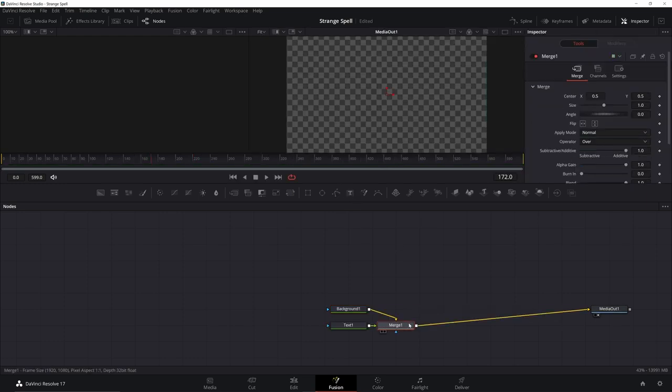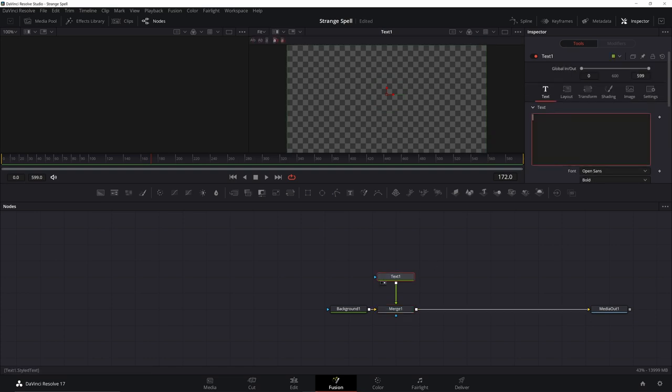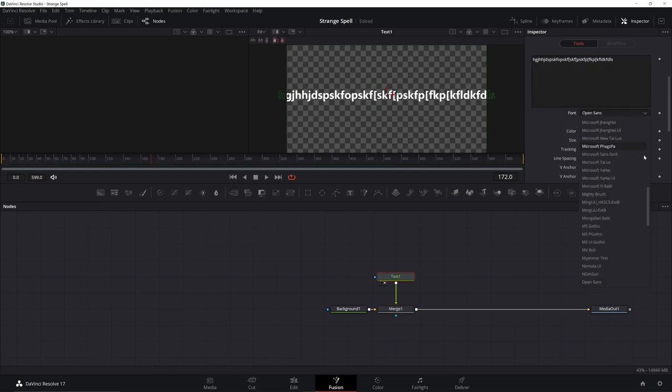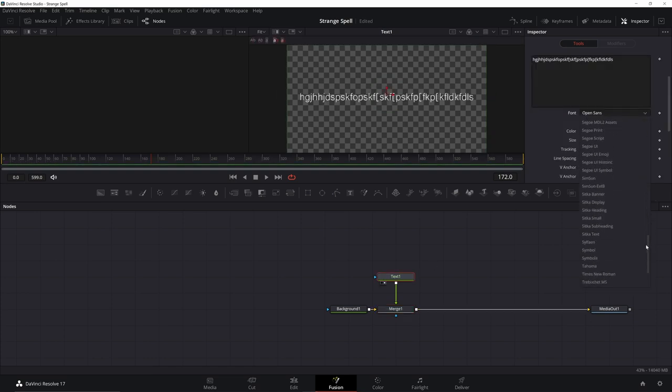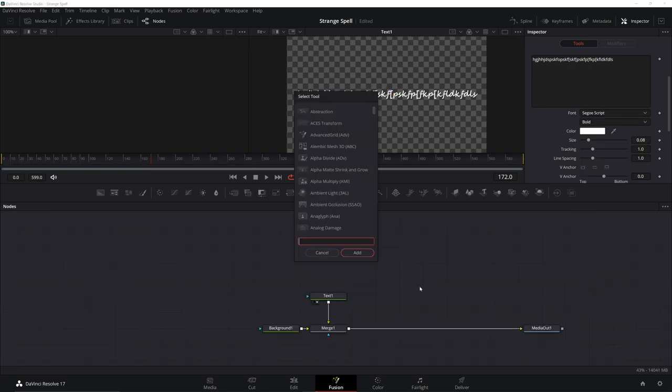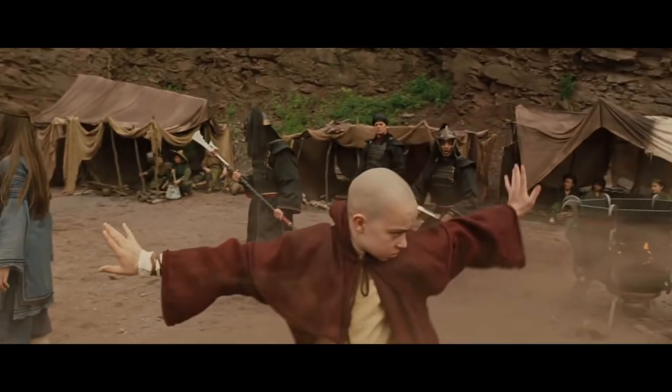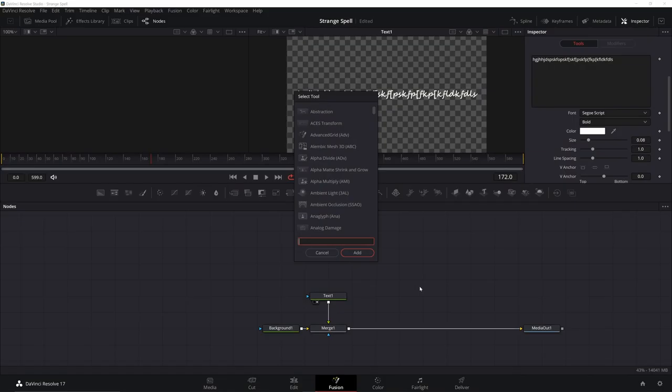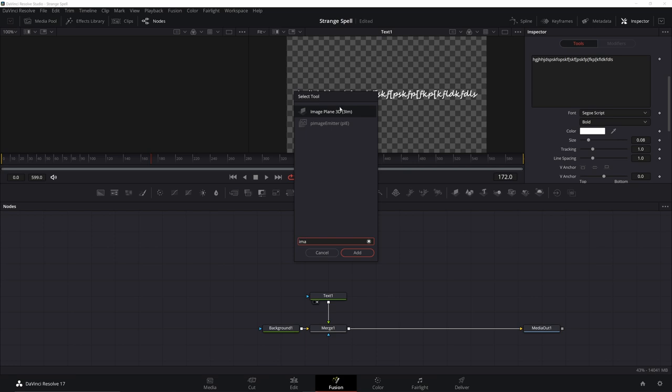Next we're going to start off with our text. Add in your text, click on your text node, add in a bunch of letters. Choose a script that looks kind of funky, looks like a spell.센tur script works pretty well. Now the trick onto this is to bend it, so we're going to make it into an image plane. Get an image plane 3D and add that in.